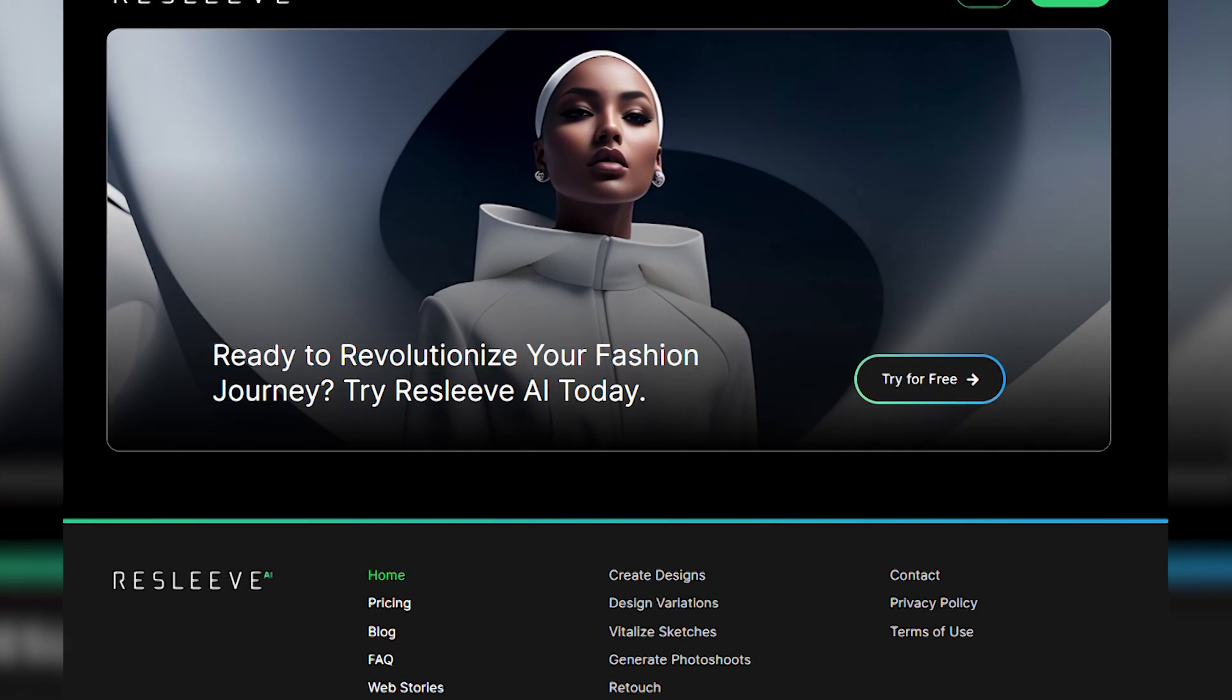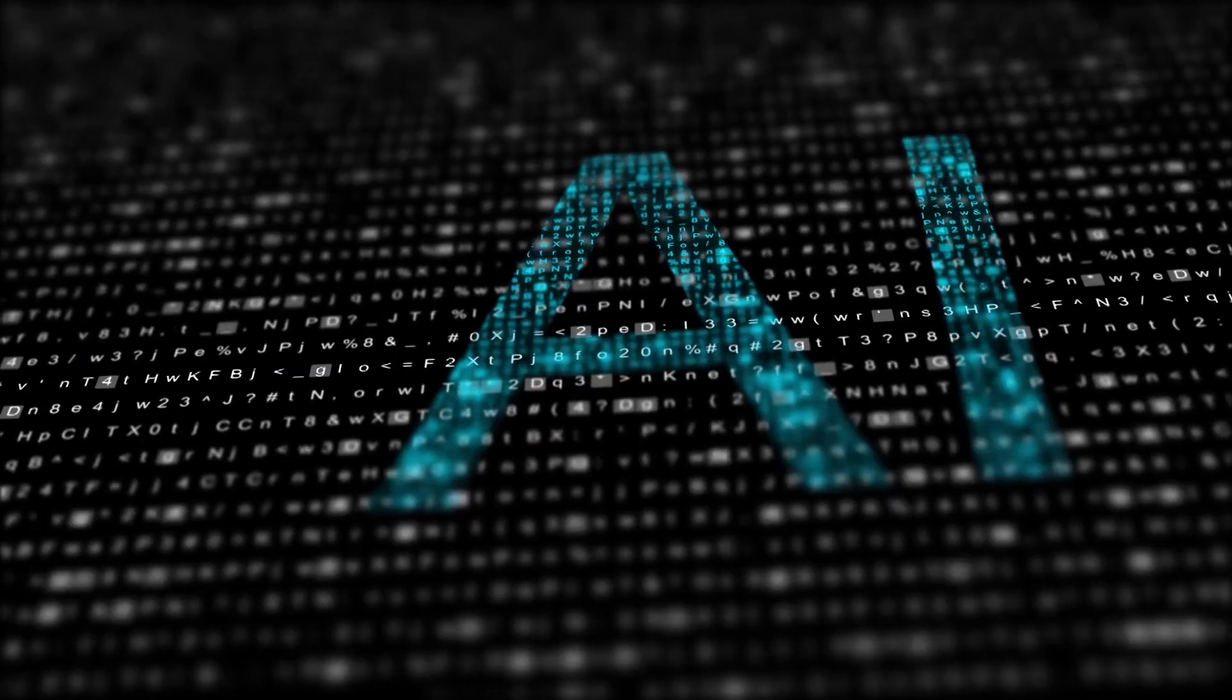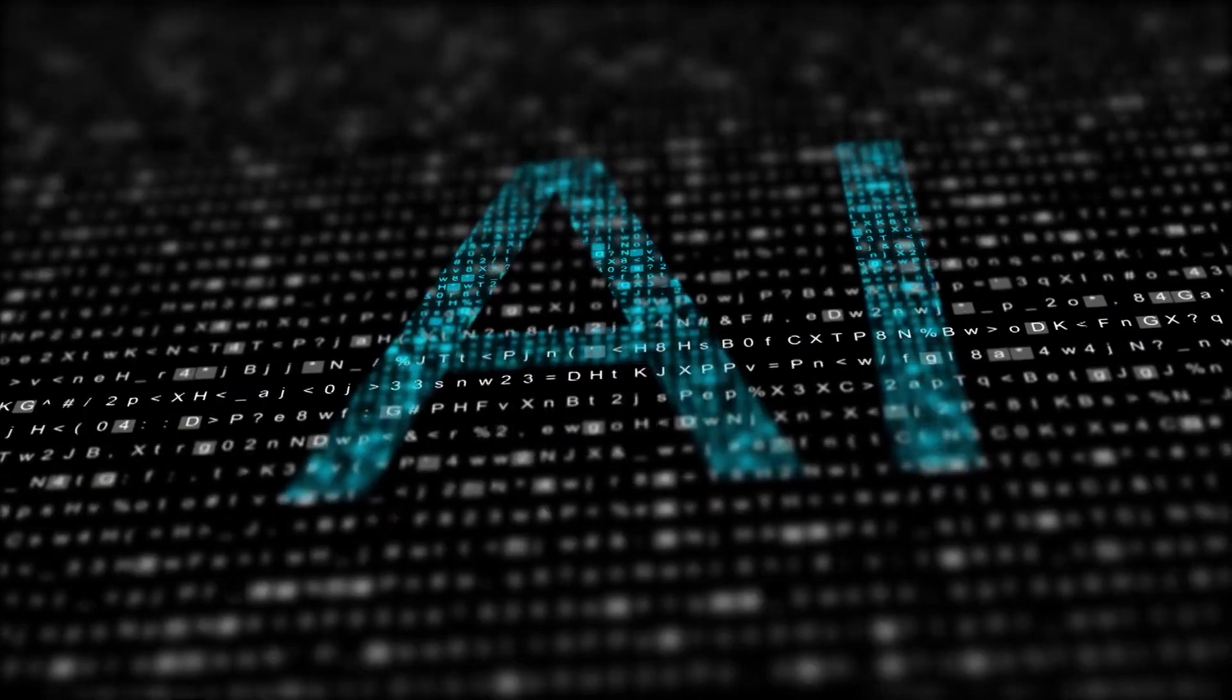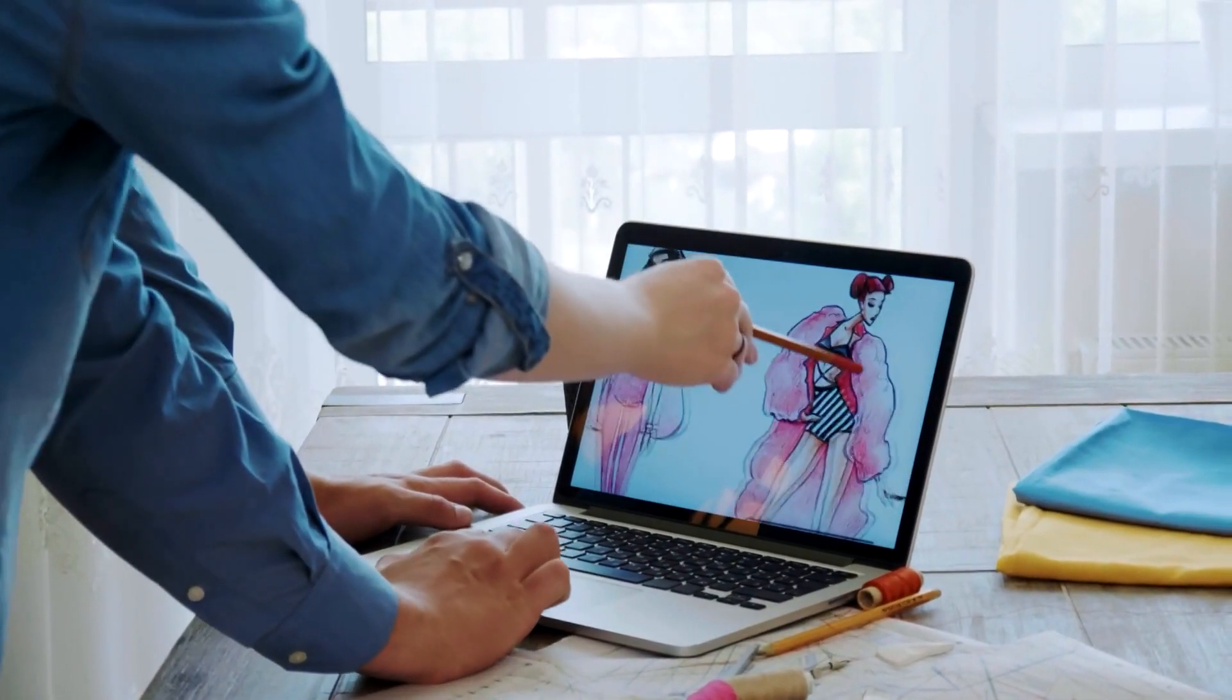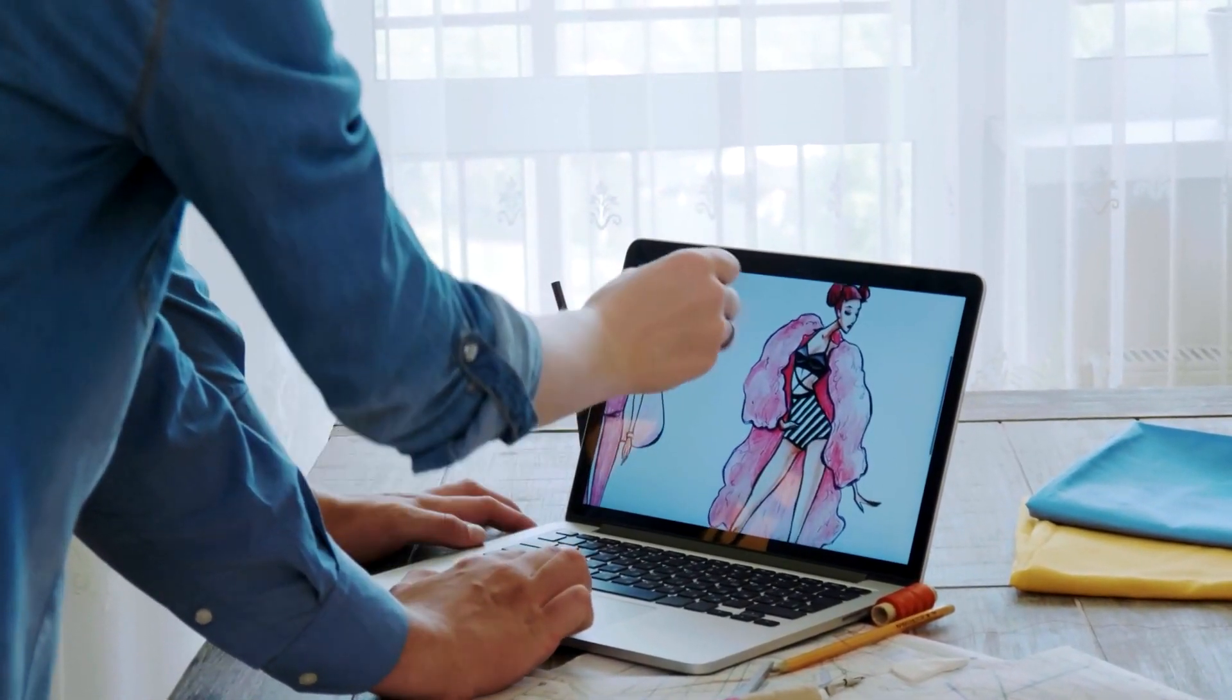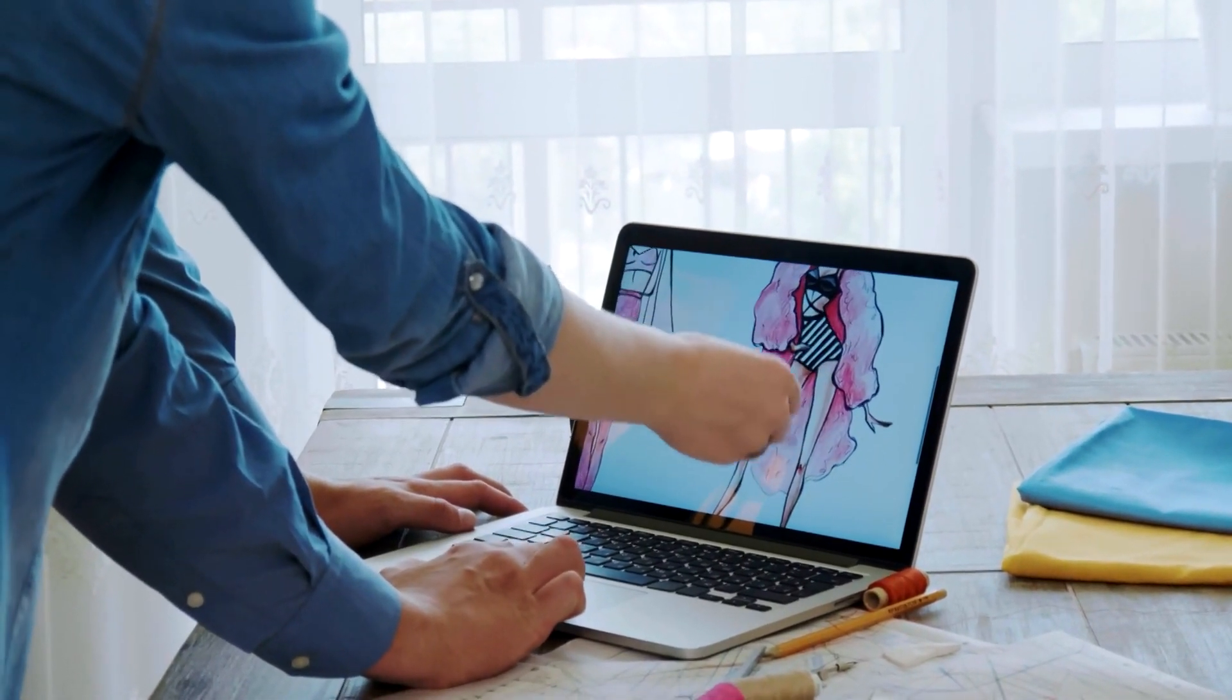The future of fashion has arrived, and it's taking the spotlight. With the help of artificial intelligence, fashion designers are now able to create AI models that can not only generate new designs but also select the best fabrics and materials for those designs.